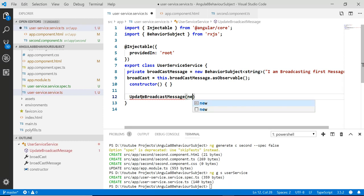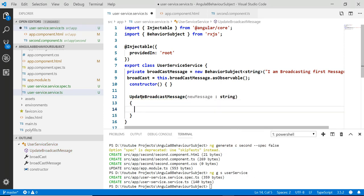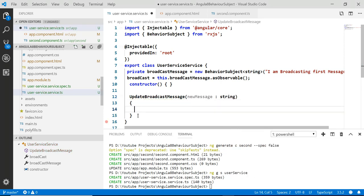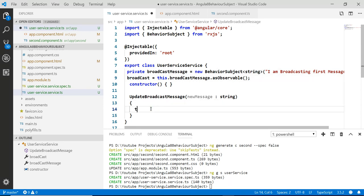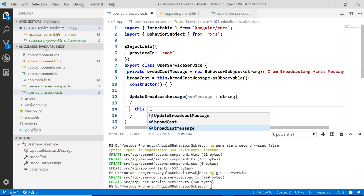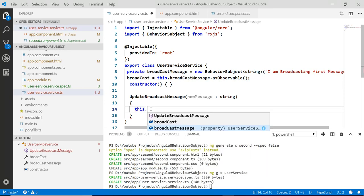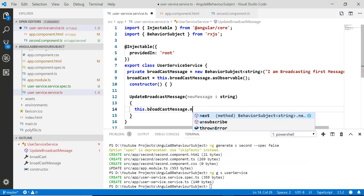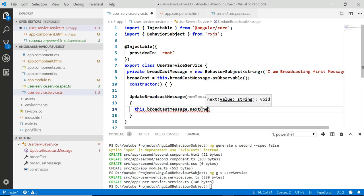Now in the service, we add an updateBroadcastMessage method that takes a new message parameter and calls broadcastMessage.next(message) to push a new message into the stream. This next() method updates the old value with the new one.